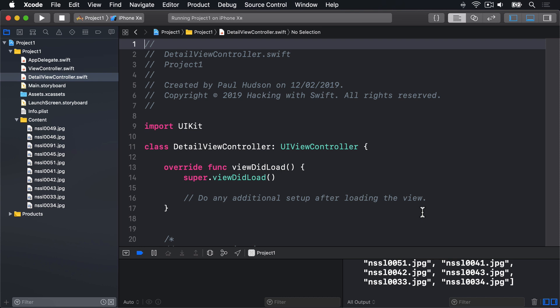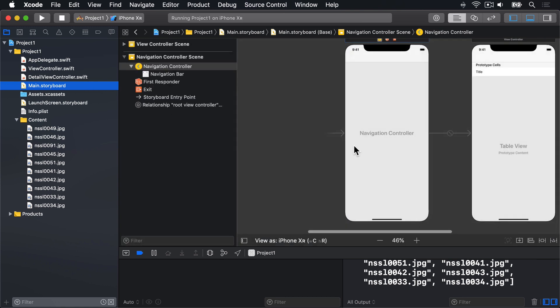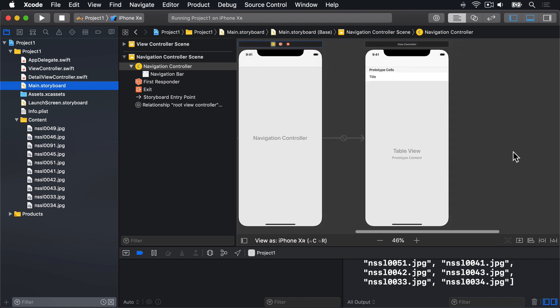That's the first job done. We have a new file that will contain code for the detail screen. The second task takes a little bit more thinking. I'm going to go back to Main.storyboard, and you'll see our existing two view controllers there. That's a nav controller on the left and a table view controller on the right. We're going to add a new view controller, a new screen, which will be our detail screen.